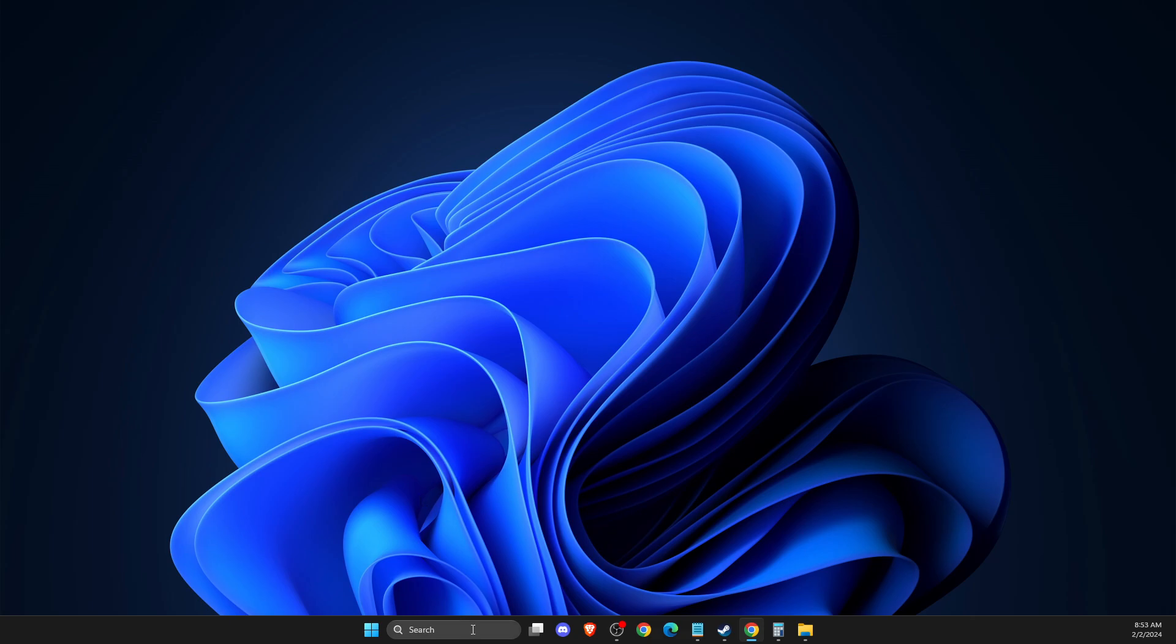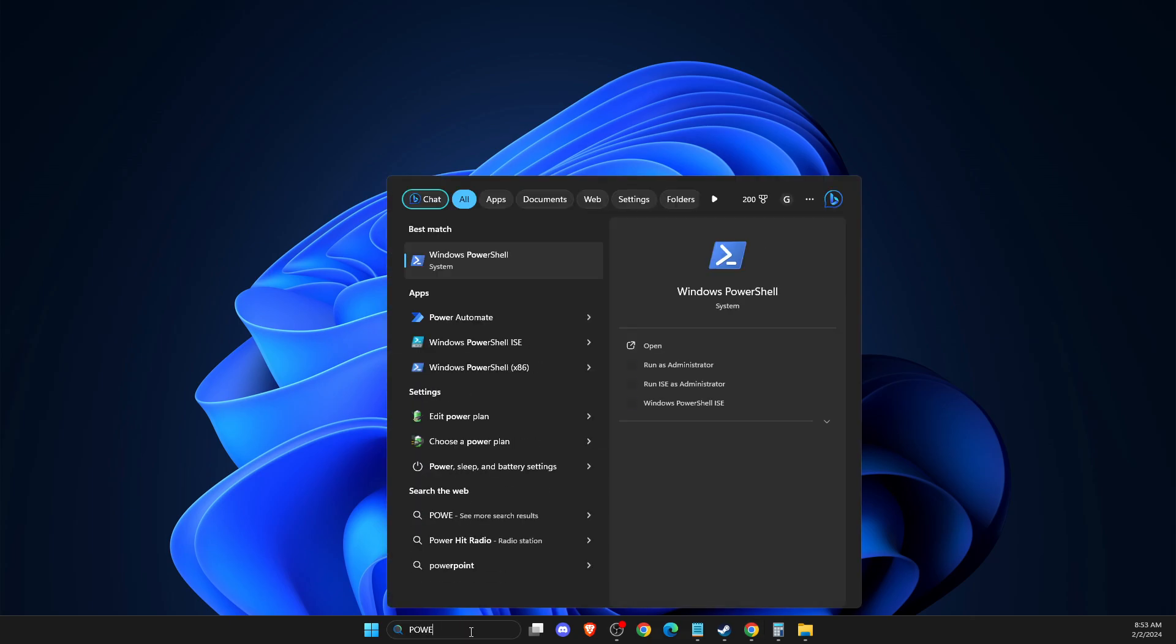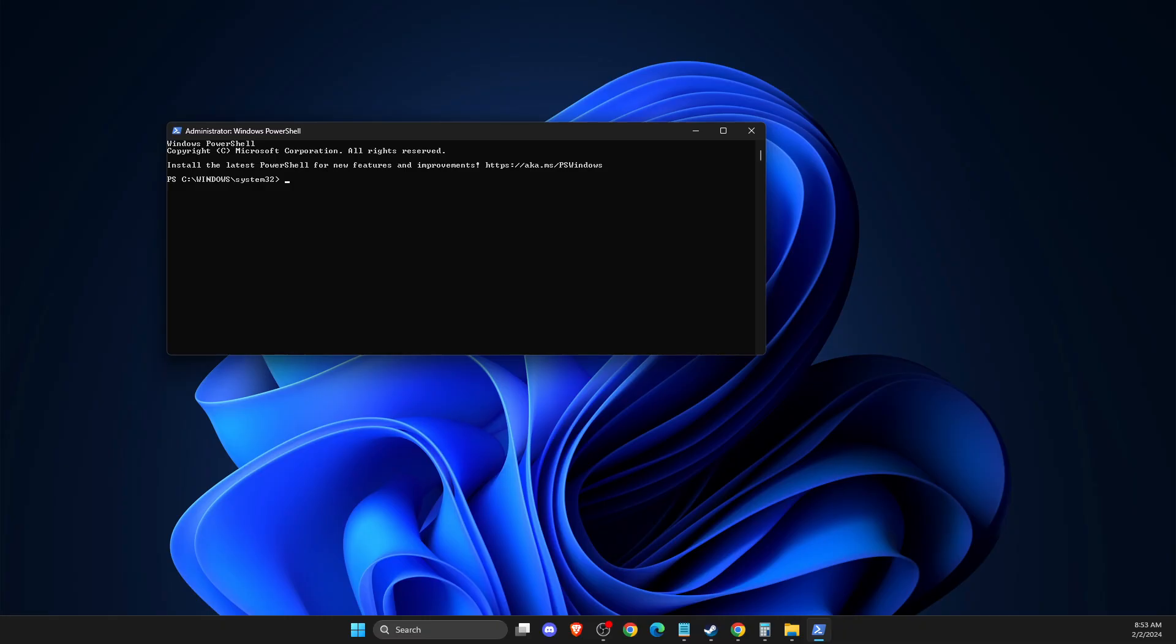And if the problem persists, the last thing you can do is go to PowerShell, Windows PowerShell, right-click on it, open as Administrator, and then in this window you need to put a few codes.